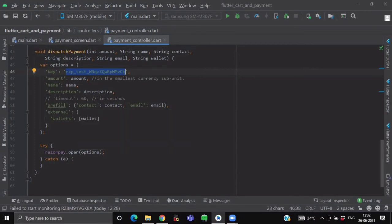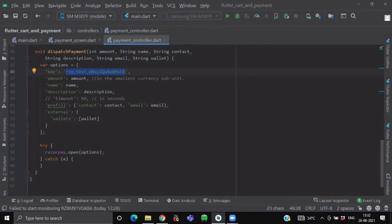And inside its pre-fill options, it is having other map like for contact, email and one more map value named externals. In which we will provide a map of wallets.